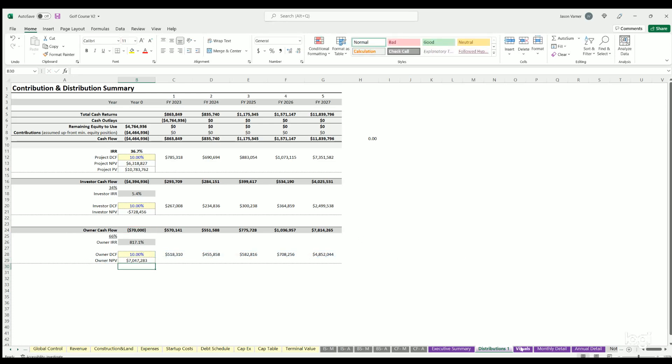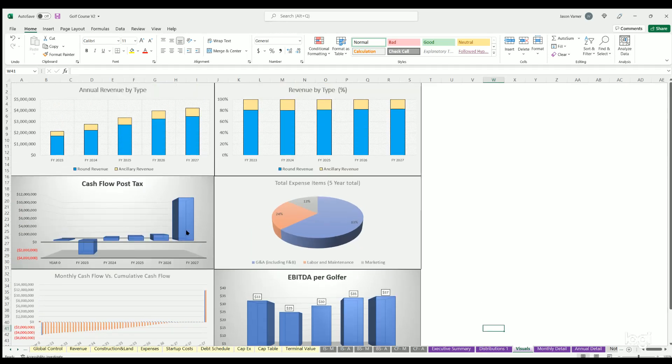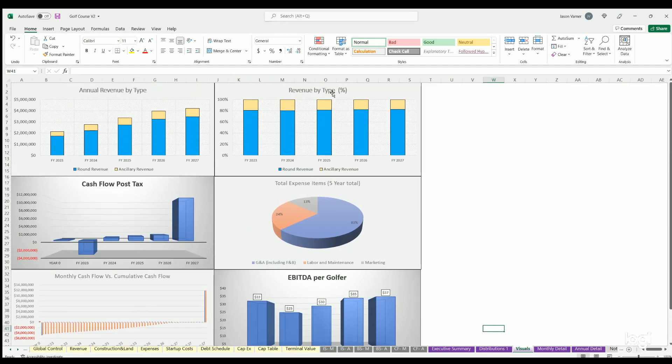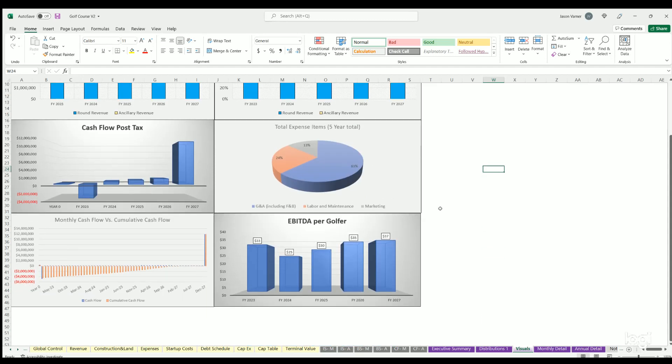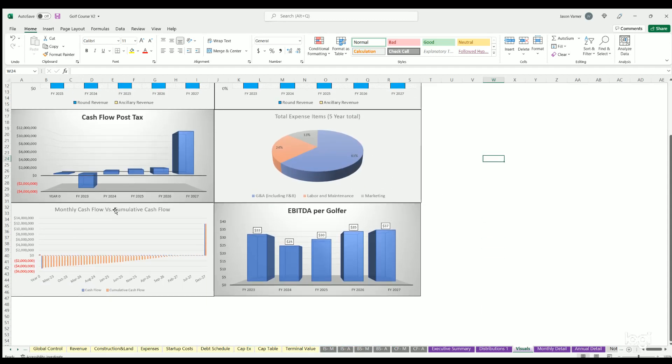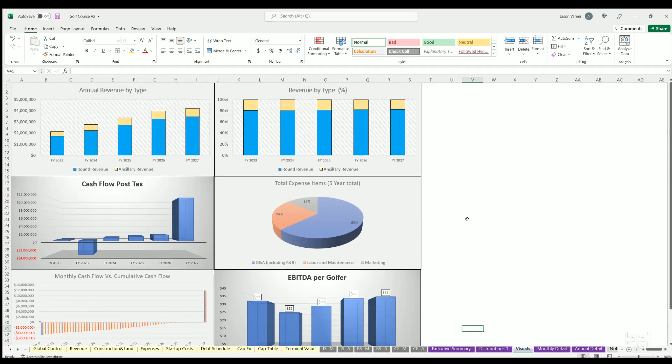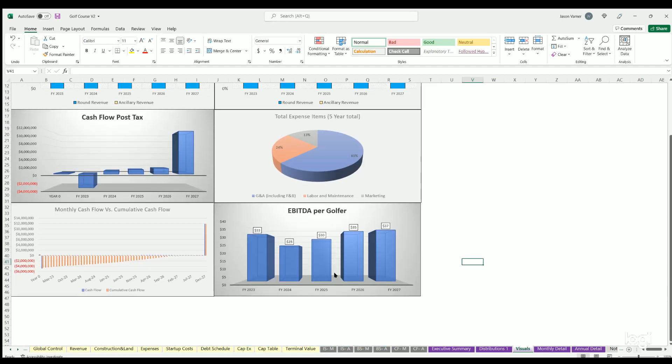Next up, some visualizations. We've got revenue by type, revenue type percentage, cash flow post-tax, expenses five-year totals, monthly cash flow versus cumulative - this is basically showing your break-even, when your equity breaks even. Then EBITDA per golfer is a key metric I put in here as well. EBITDA per golfer is basically saying how much cash flow are you generating on average per golfer, how much operating profit.